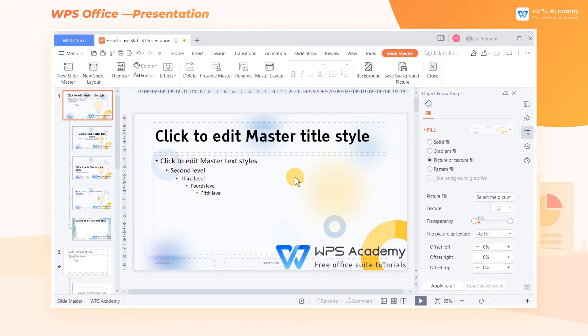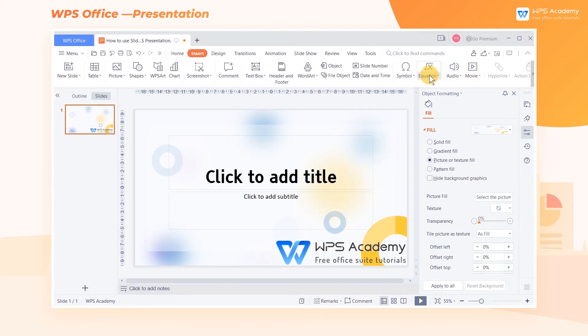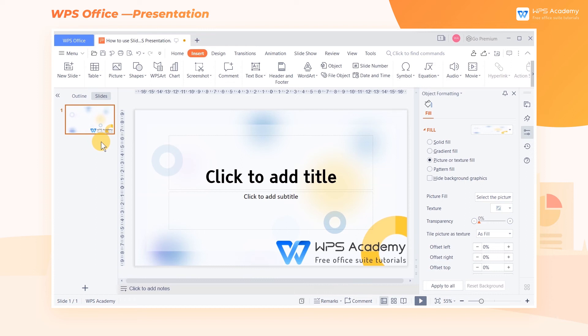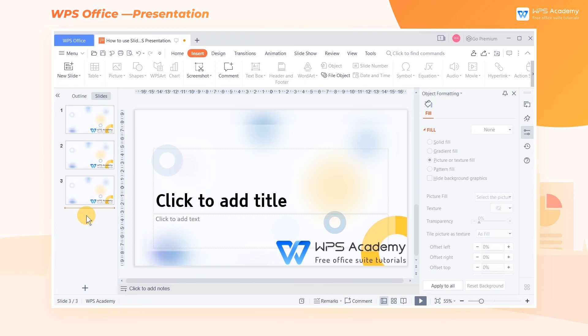After setting the master format, click Close. Then you can return to the editing mode. At this point, if we create a new slide, the background and font of the new slide will follow our previous settings.